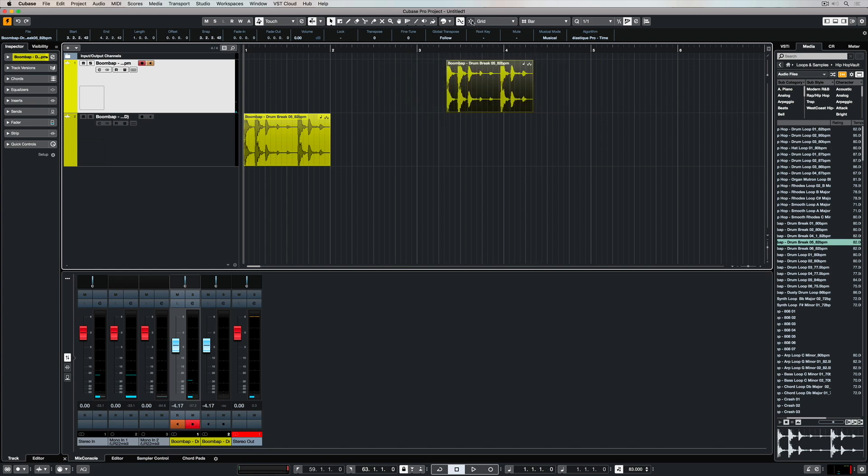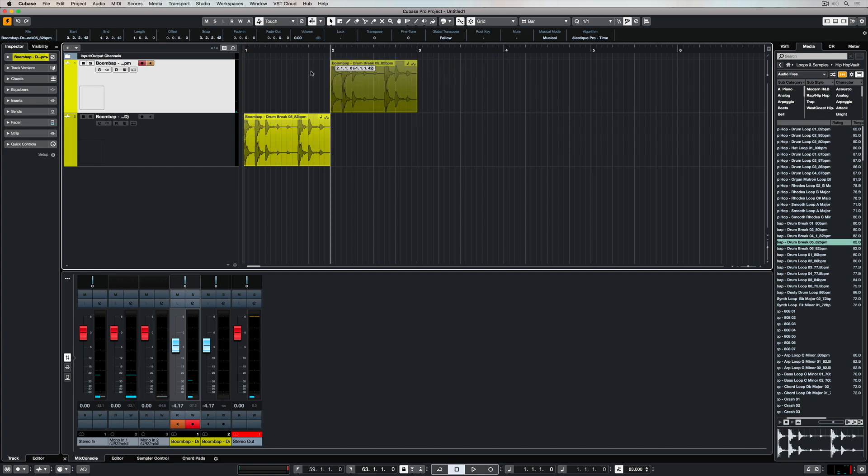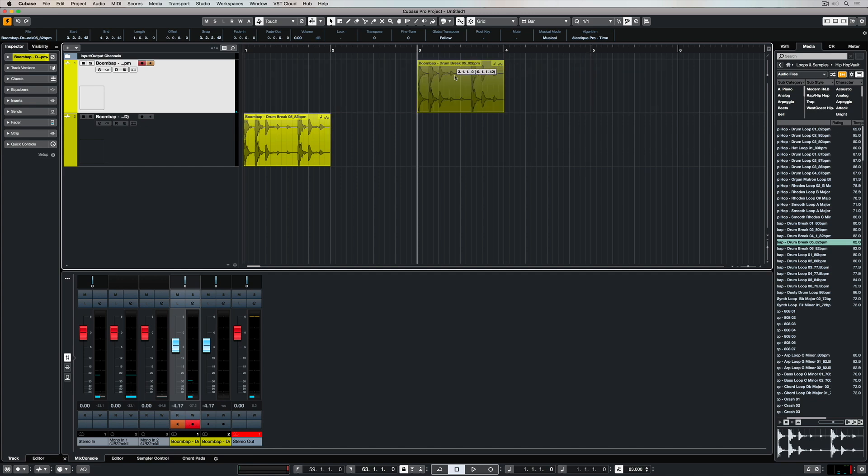As soon as we turn the snap button on, this event is locked in to whatever grid settings we have. At the moment the grid settings are set to a bar, so I can only move it onto the start of every bar.